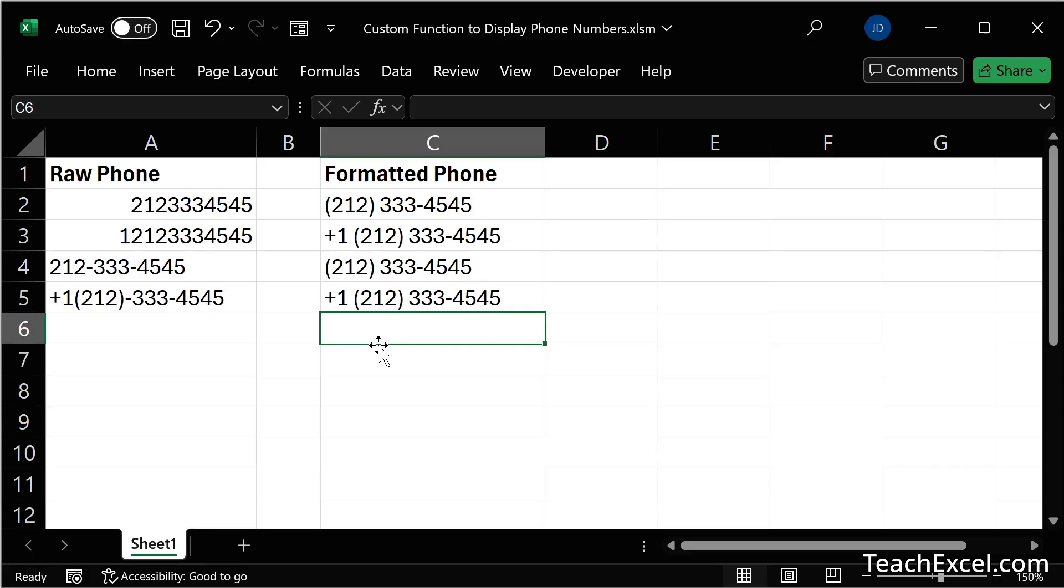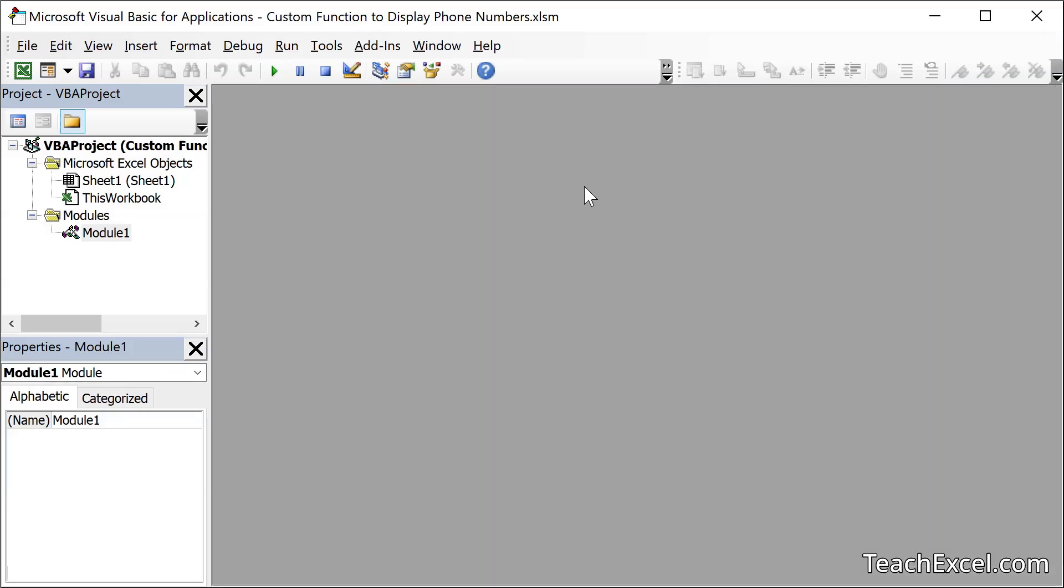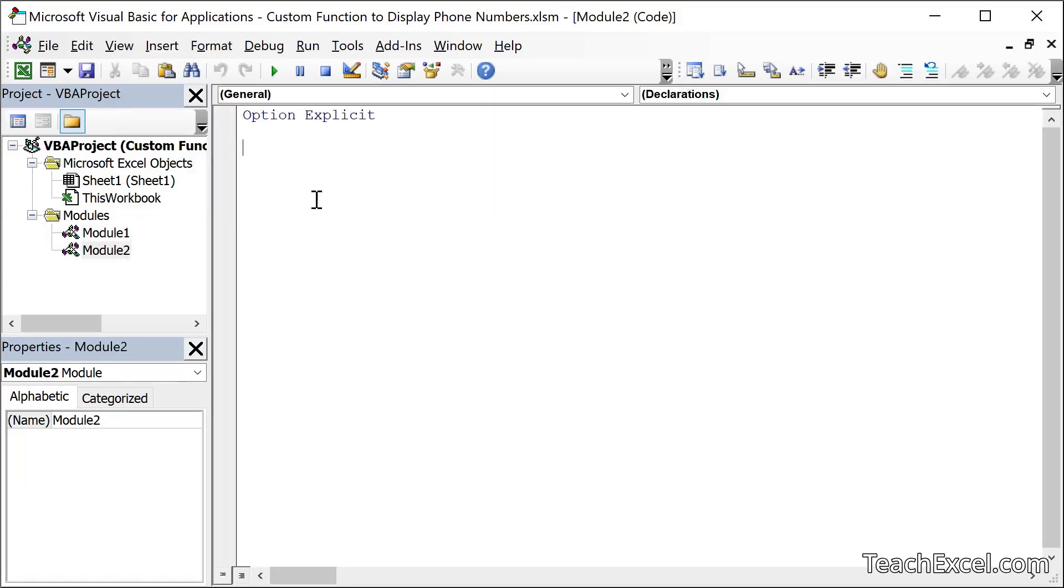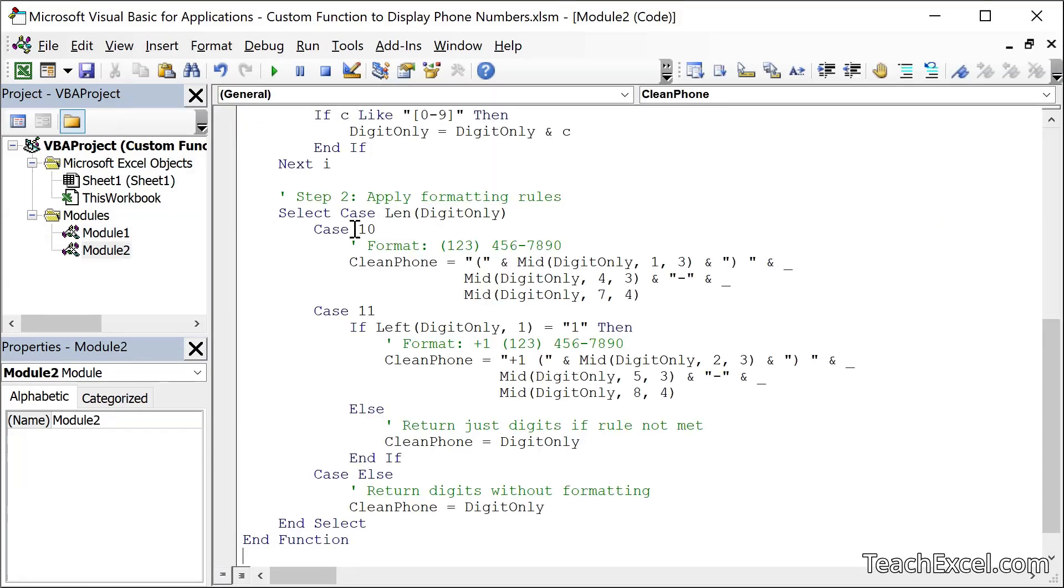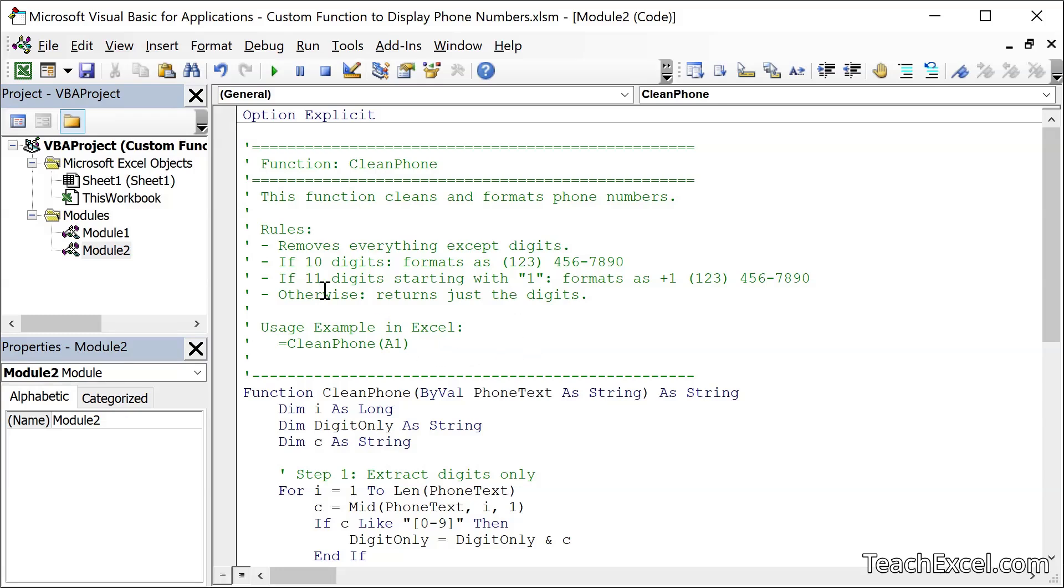Then back to Excel, alt f11. That'll take you to the VBA window. I've already got the function in here but let's pretend it was not. We go to insert module, paste it in, and there you go. And I love all these comments. The rules, it just says exactly what the function is going to do. We typed that into the prompt. It's pretty much just repeating that.